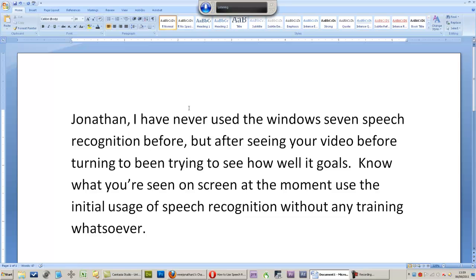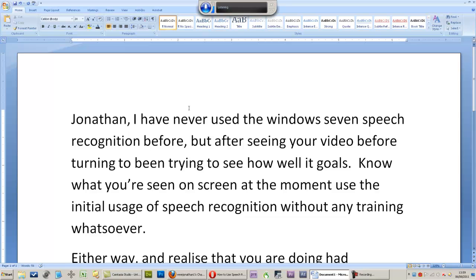By the way, I realise that you are visually impaired, but I am assuming that you will be able to see the text appearing on screen as I am speaking.